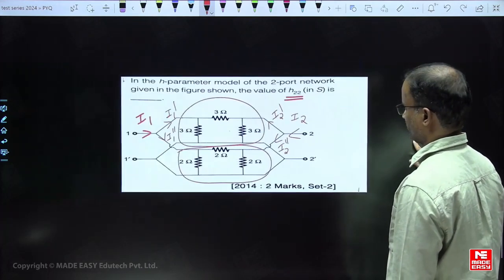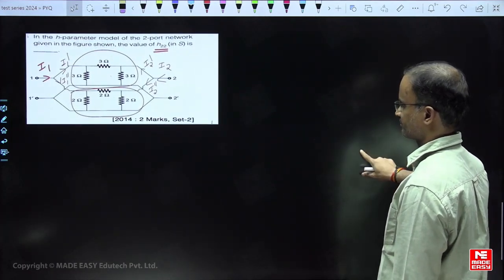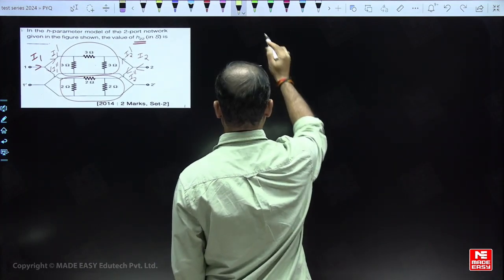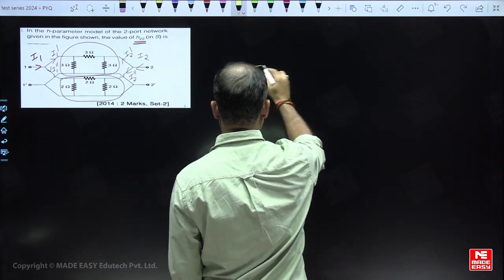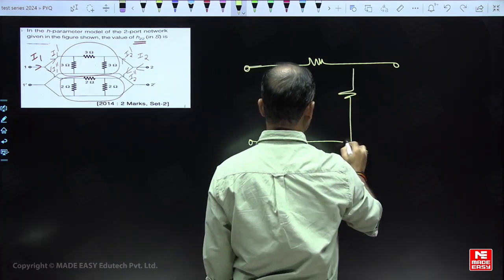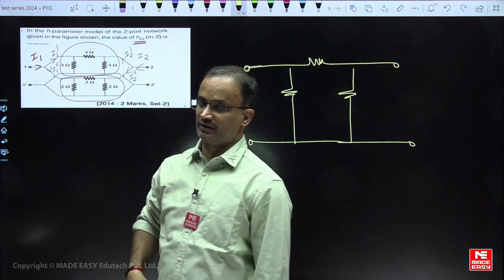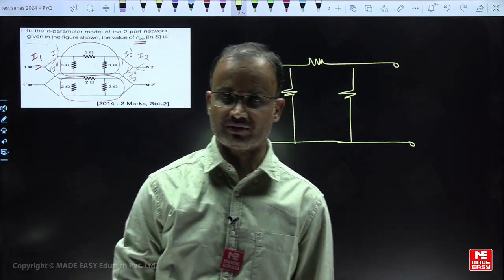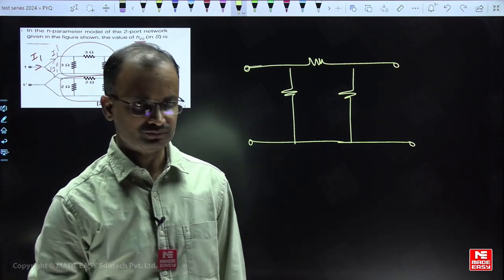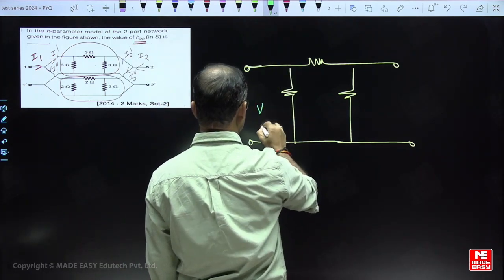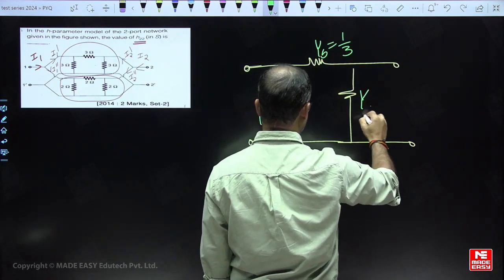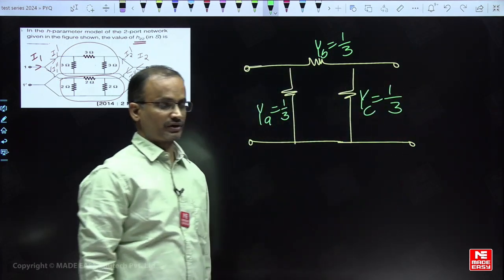For each two-port network, we first find the Y parameters. For the first two-port network, each element value is given in resistance. To find Y parameters easily, we convert each circuit element into its admittance form. In the question, resistance is given, and we convert it into the equivalent admittance form.